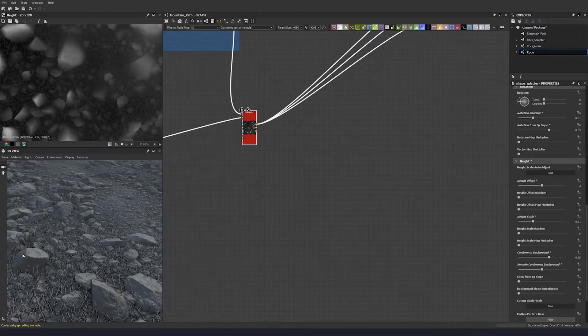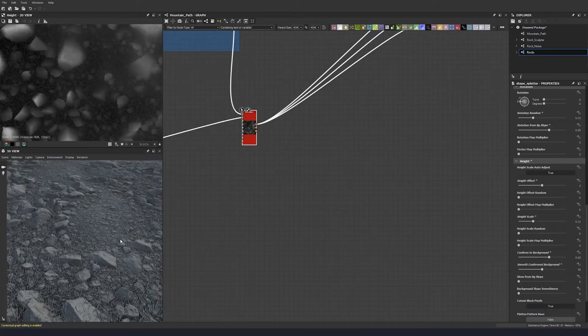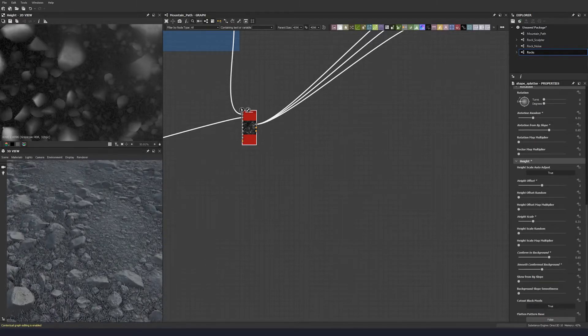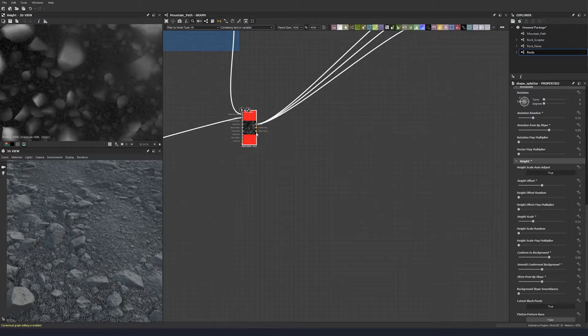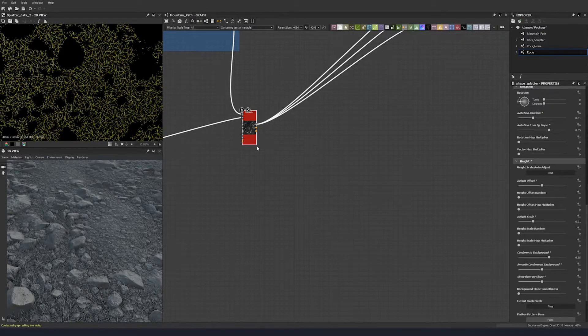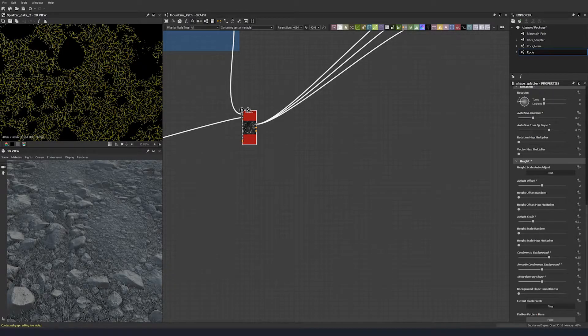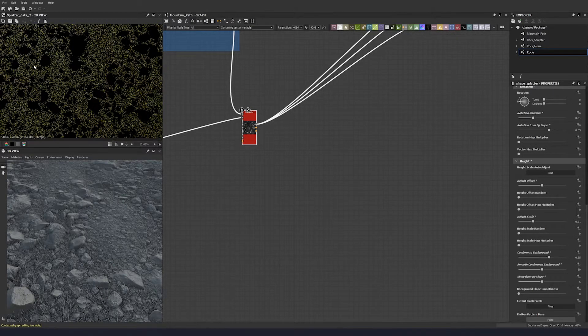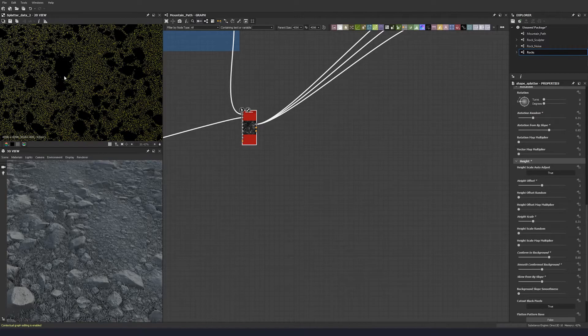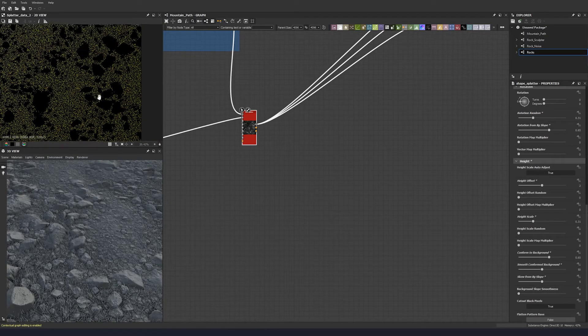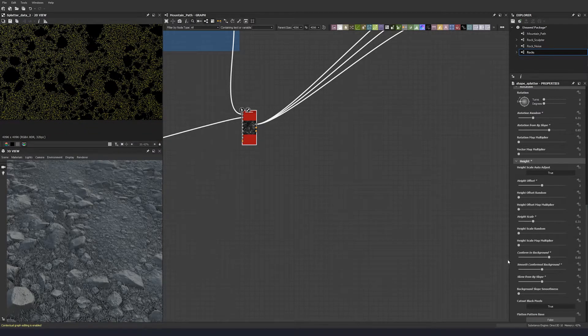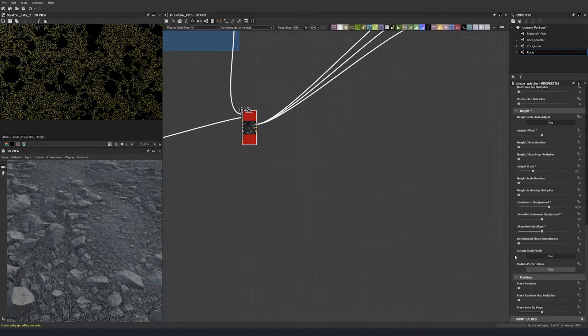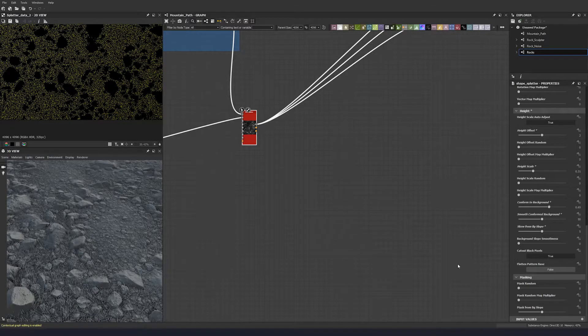Now they're sitting on top of our rocks. Skew from background slope, let's put that to five. Let's have a look at splatter data again. It's kind of going around our larger stones right now. Let's scroll down and have a look at our mask options.